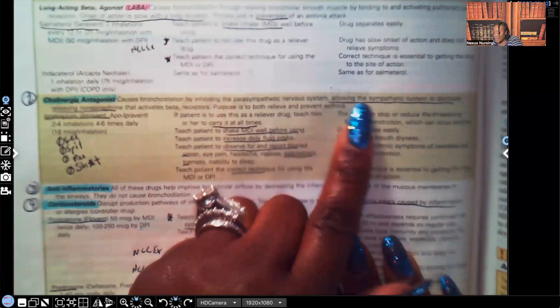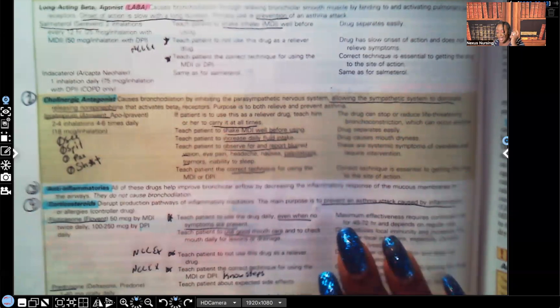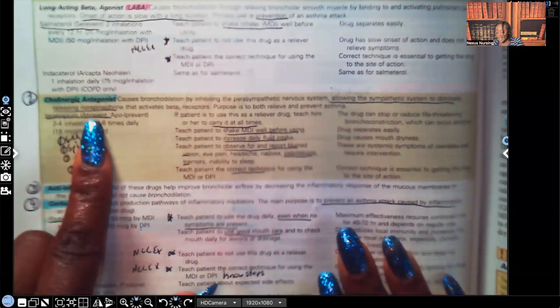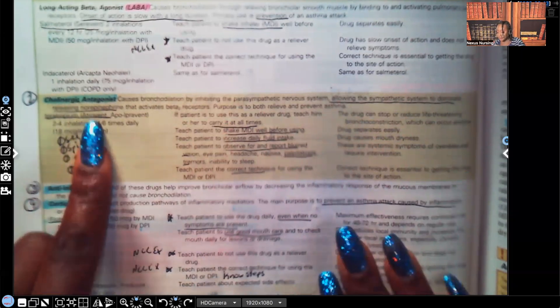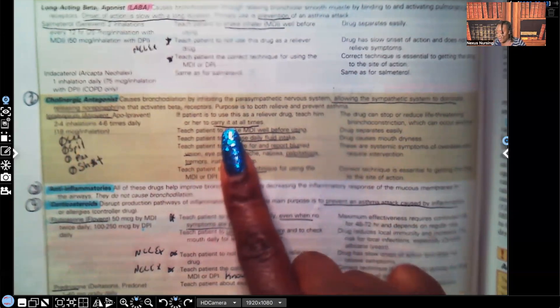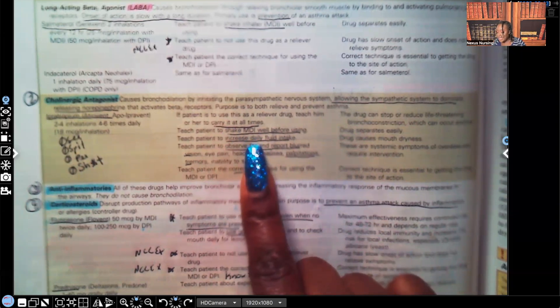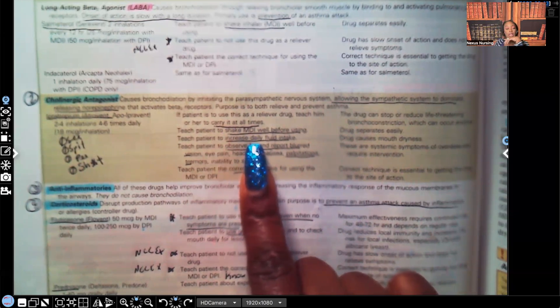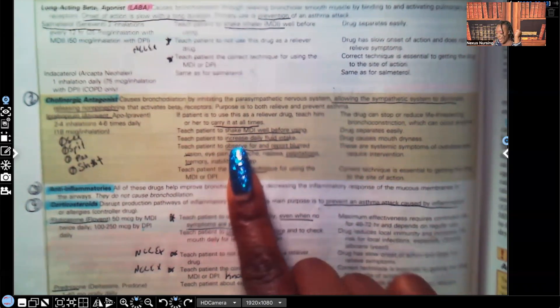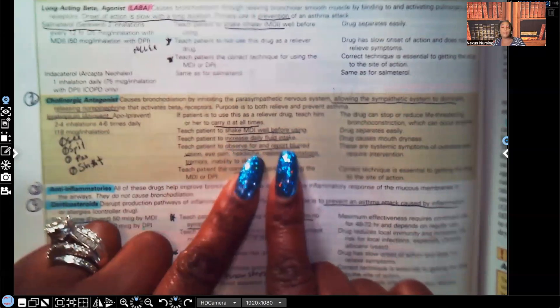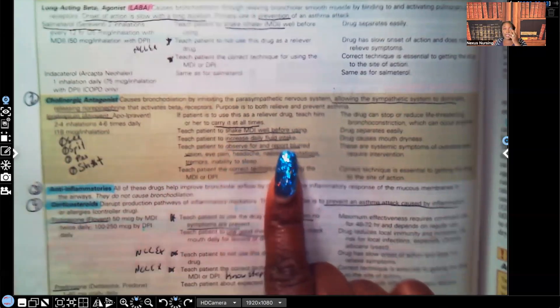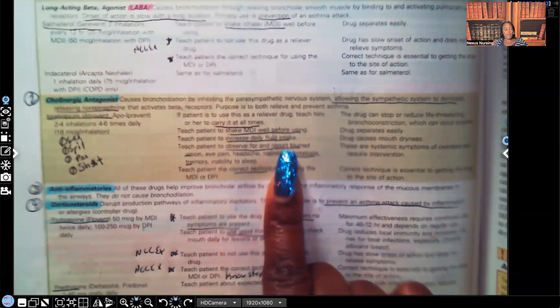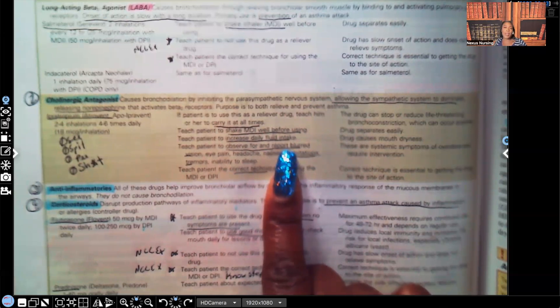What does it do? It allows a sympathetic system to dominate. It releases norepinephrine. Again, examples are your ipratropiums, such as Atrovent. You're going to teach the patient to carry this with them at all times. Teach them to shake the MDI well before using. Teach the patient to increase daily fluid intake. Why? Because it dries you up. And so you want the patient to drink lots of fluids. Teach the patient to observe for and report blurred vision. Remember, can't see, blurred vision, can't spit, that's the dry mouth, can't pee, that's urinary retention, can't, that's the constipation. So you're going to teach them about blurred vision because they're on this med.